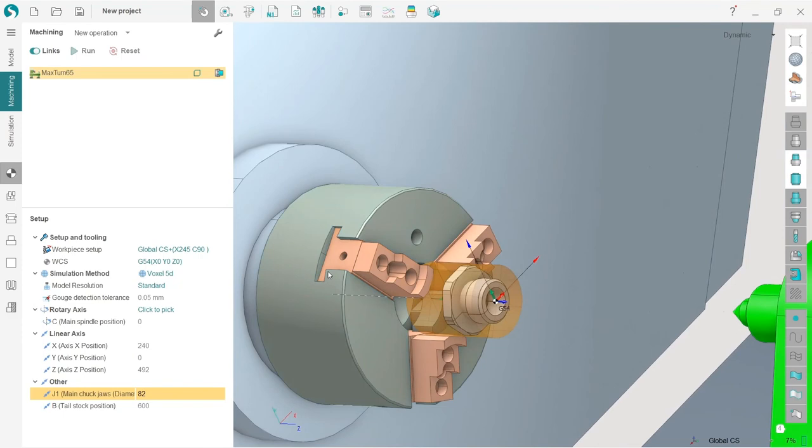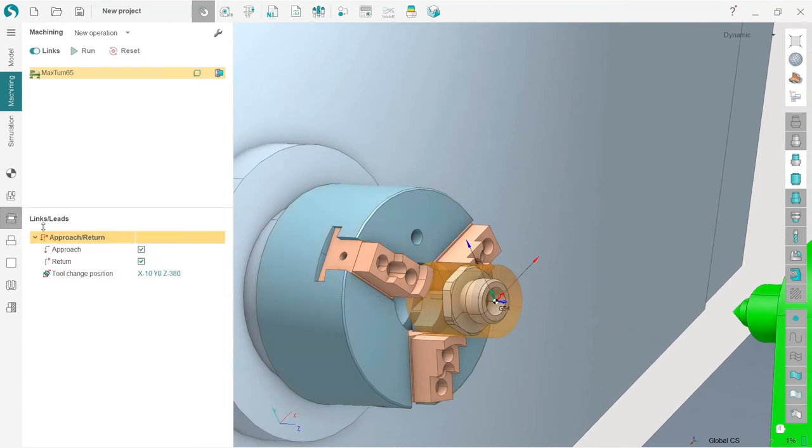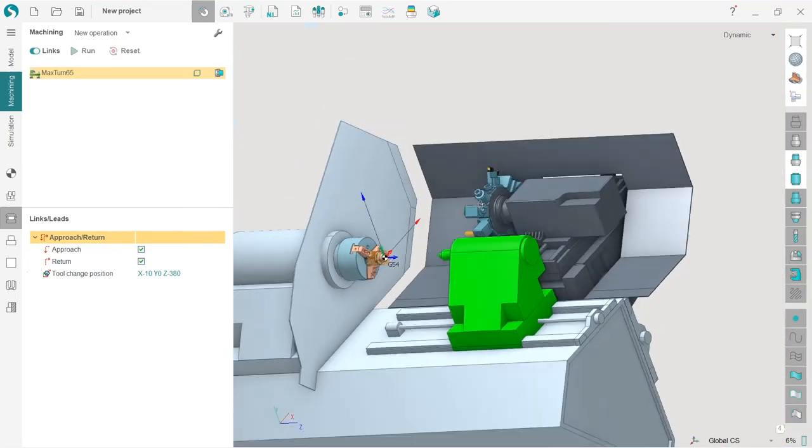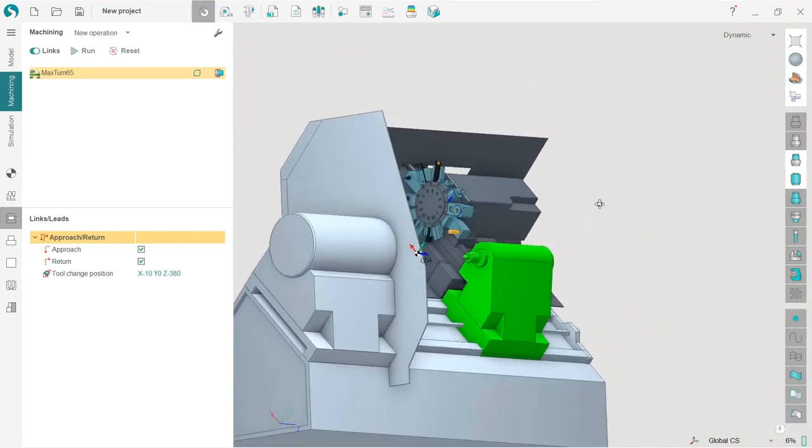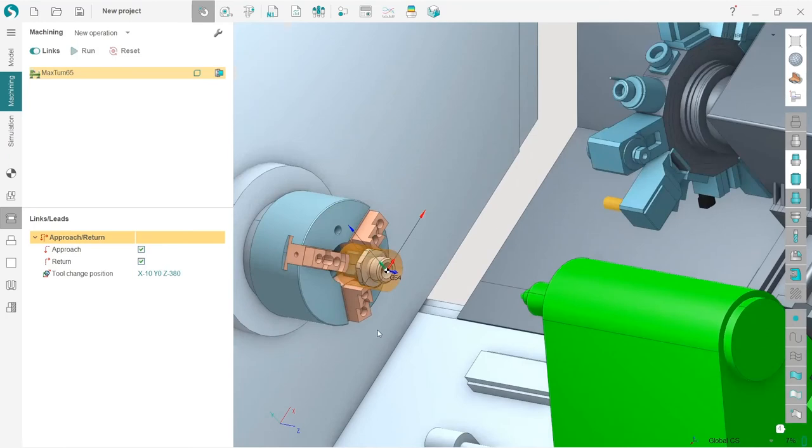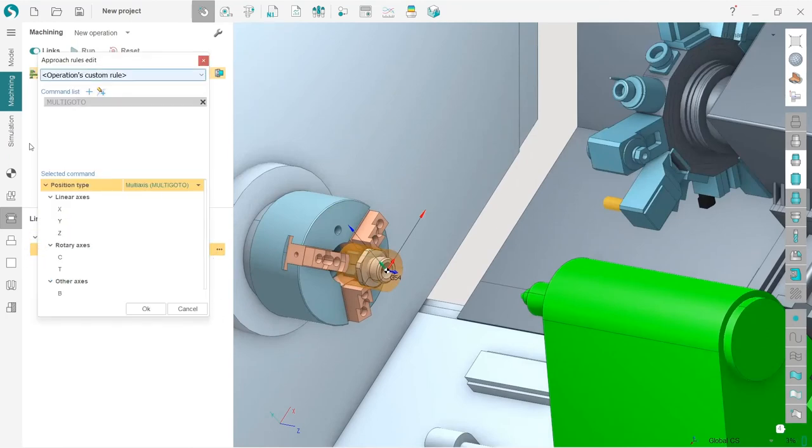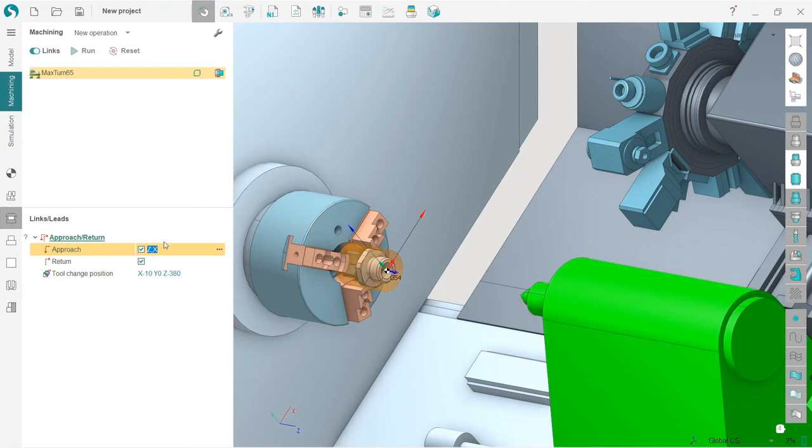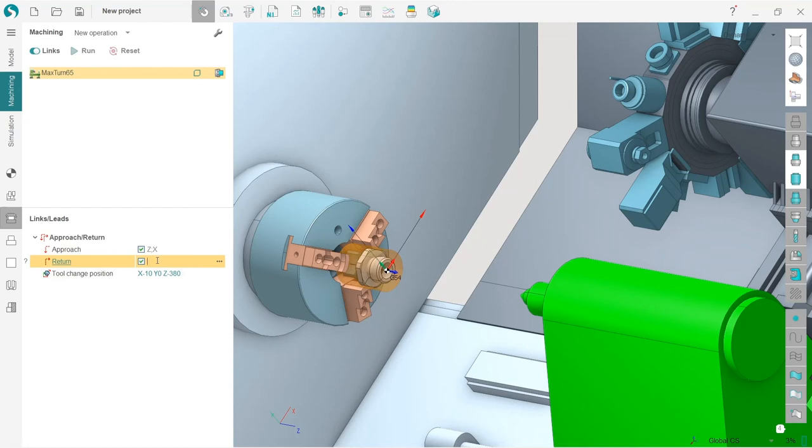A few more things. I will go to links and here I have approach and return rules, and also tool change position which are very important for this complex mill turn machine. First of all I will change approach rule. You can do it manually from here, but I will just type in. I will make such a rule. This means that first the machine is moving along Z axis and then machine is moving along X axis. For return we make opposite: first along X and then along Z.